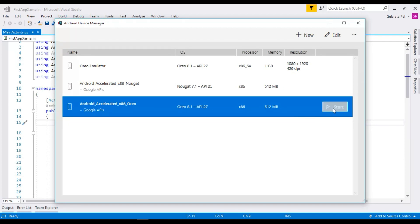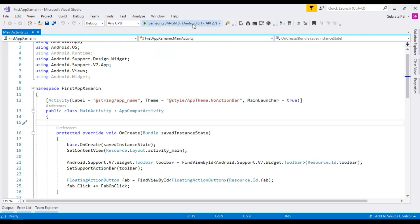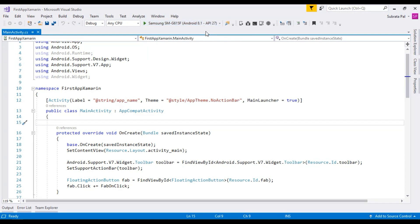After configuring the simulator, click on the Start button. The simulator will start booting up. After it starts, the simulator name will be available in the dropdown, and you can run your application by clicking on your simulator name.